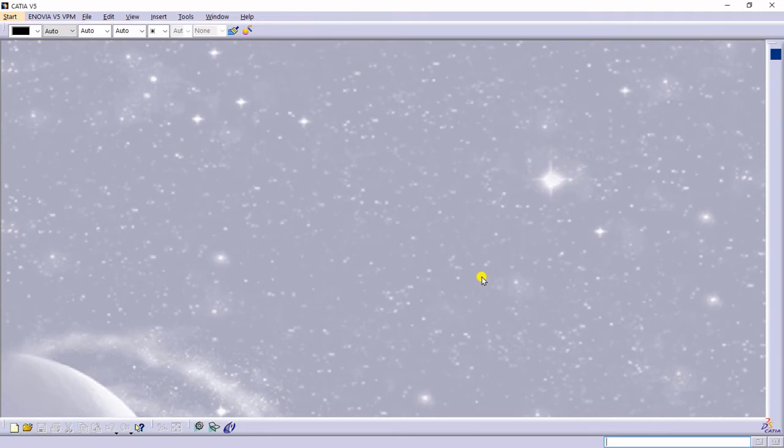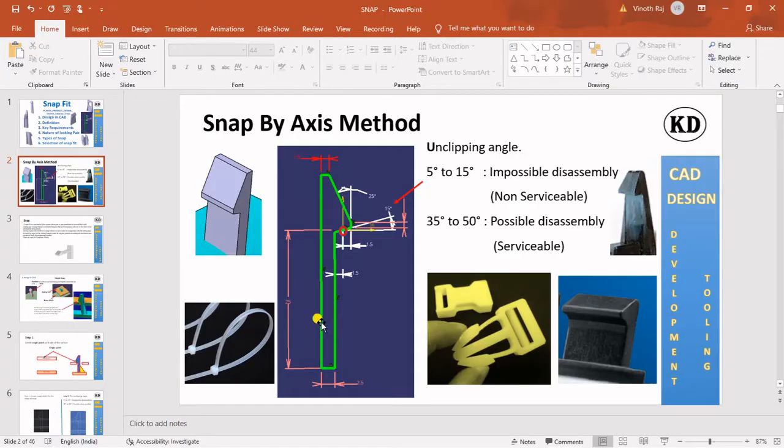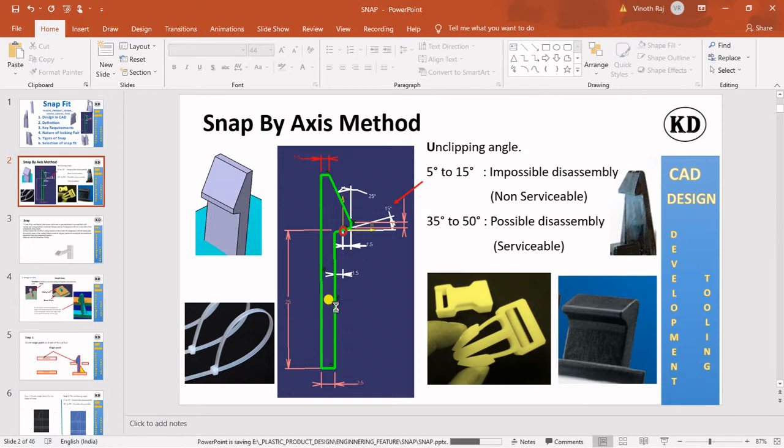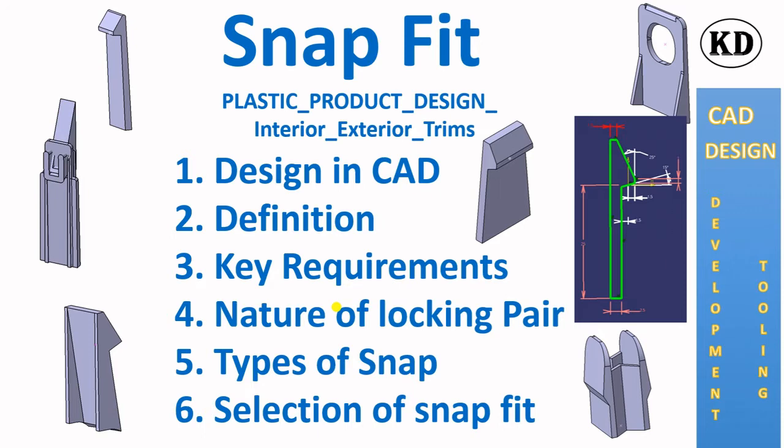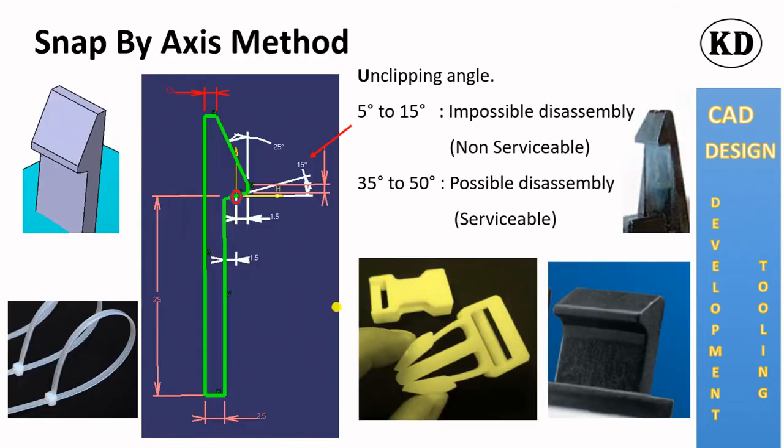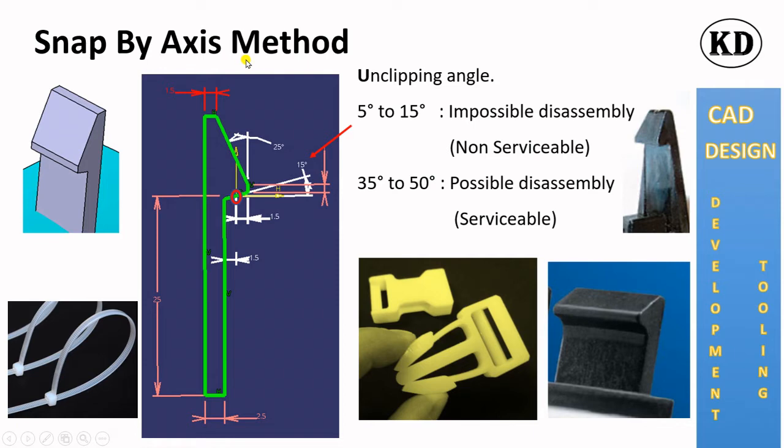Hello Friends, welcome back to my YouTube channel. We already seen the snap design by Plane, Point and Line method. Today we will see the snap design by Axis method. Earlier we saw the snap design for power copy by Point, Plane and Line method.